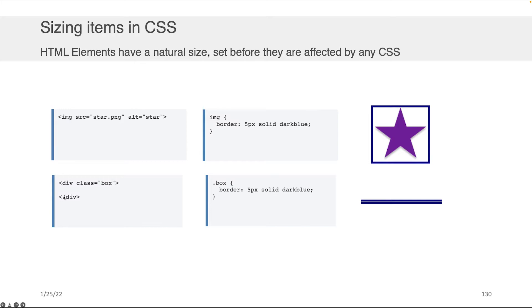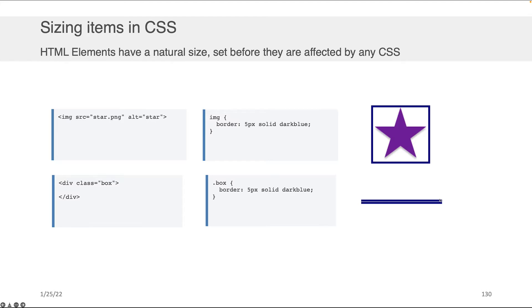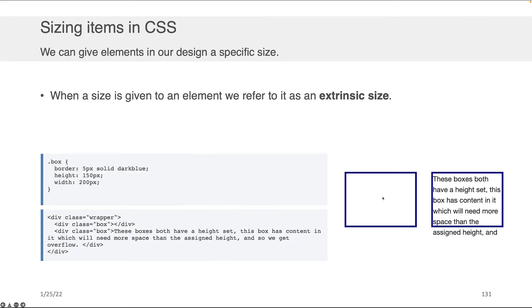Now, there are other elements in HTML that don't necessarily have a natural size, like a div. A div is just flat, as you're seeing here. I'm showing the border here just so that you can actually appreciate that there's nothing in the div. Okay, it doesn't have a natural size the way an image does.